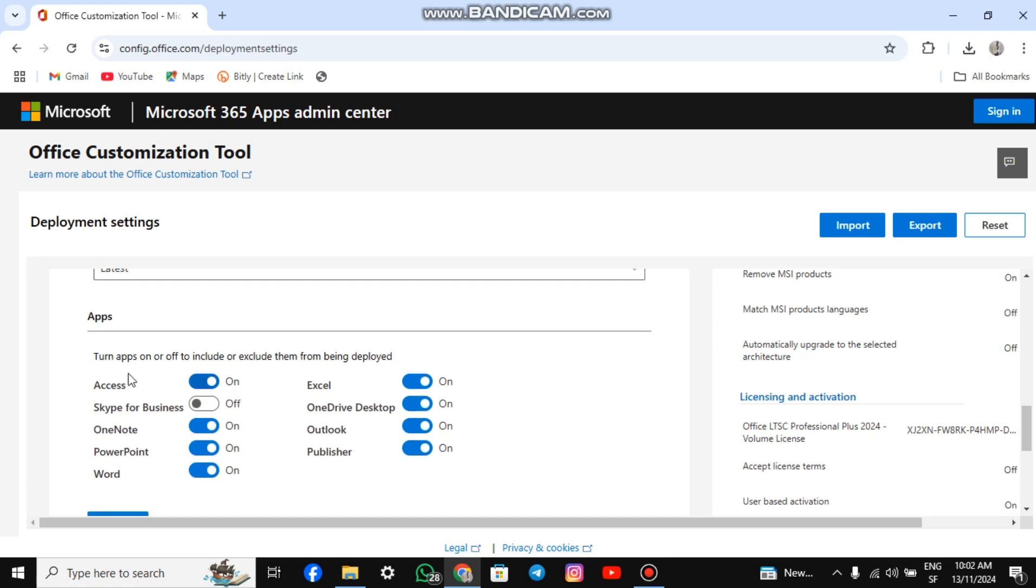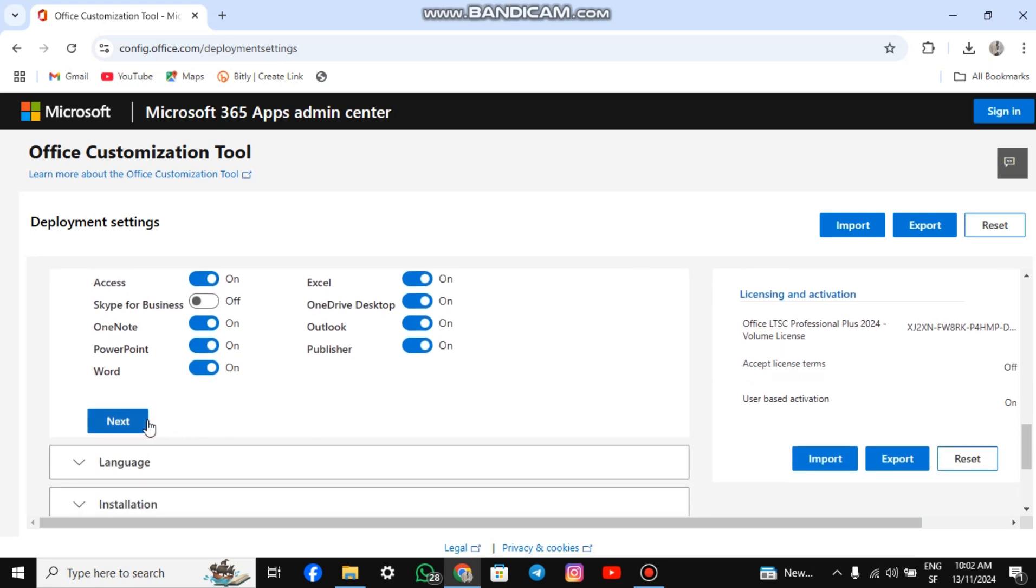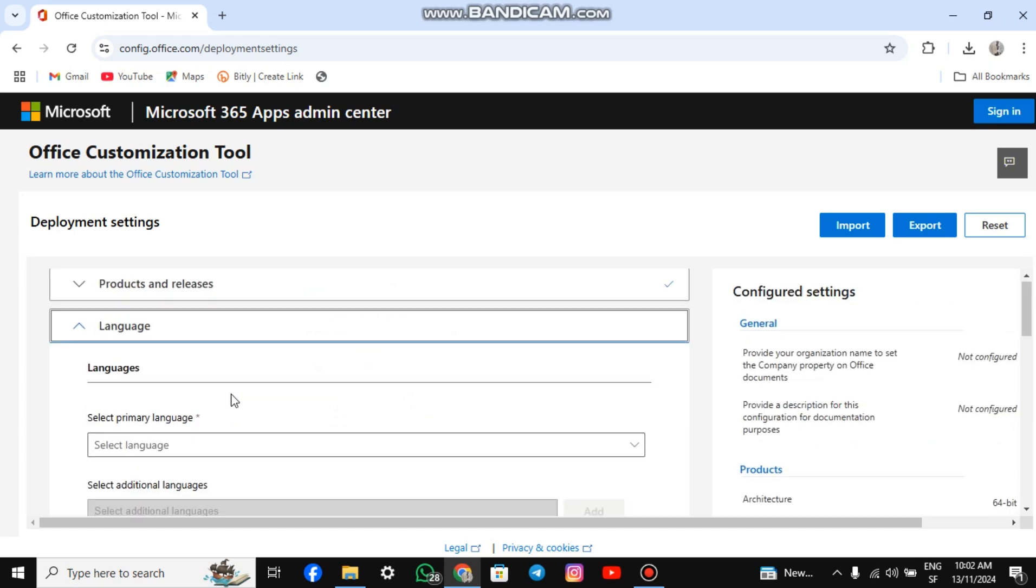For Apps, you can choose which Microsoft tools you want by checking or unchecking the boxes. However, I recommend leaving them all checked, as you may need them later. Then, click Next.